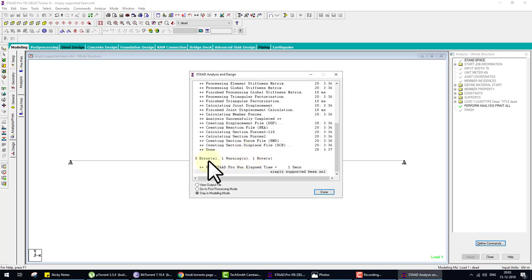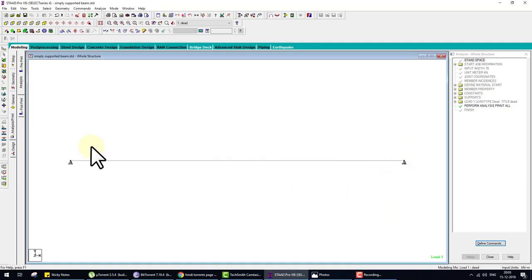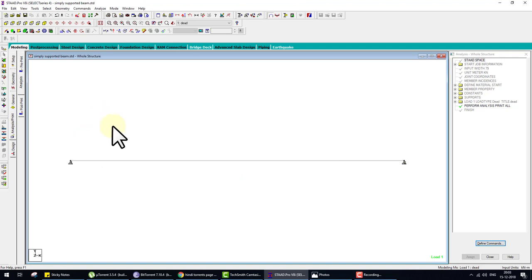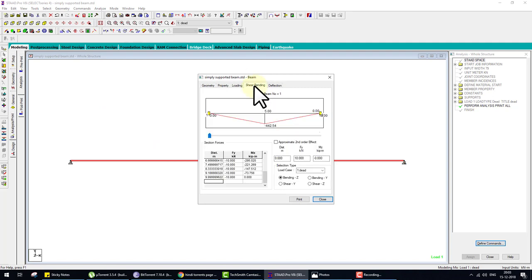Analysis is done — zero errors, one warning. The warning is about supports not balancing, which is OK. To check bending moment: double-click on the beam and go to the Shear Bending tab.